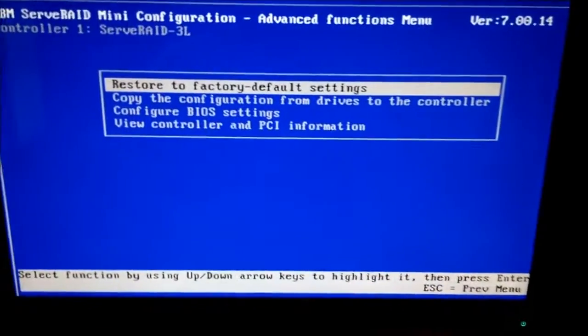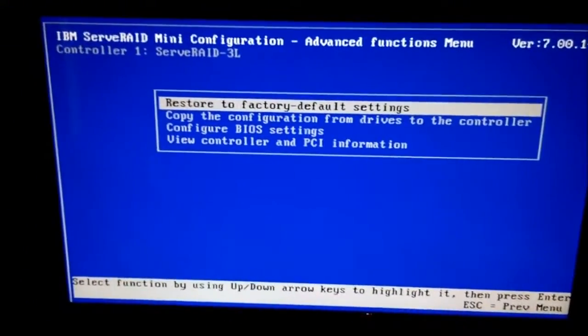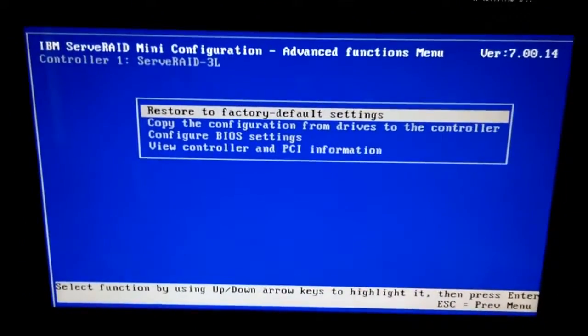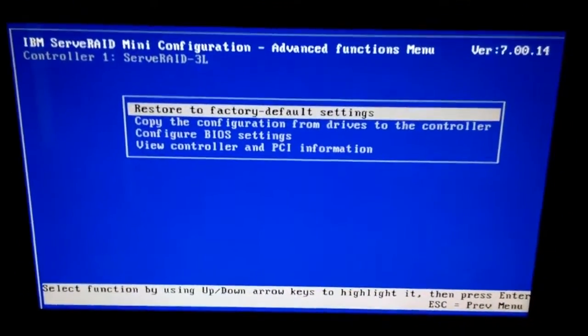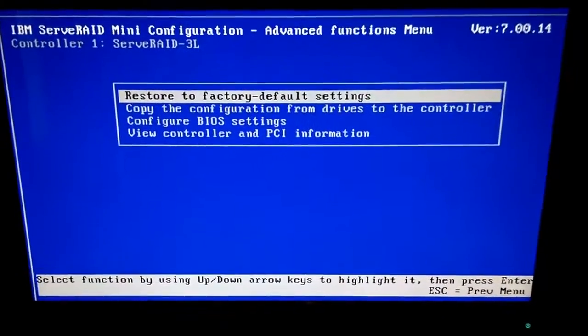Remember, this is server hardware. This is for enterprise. This isn't something you bought from Best Buy.